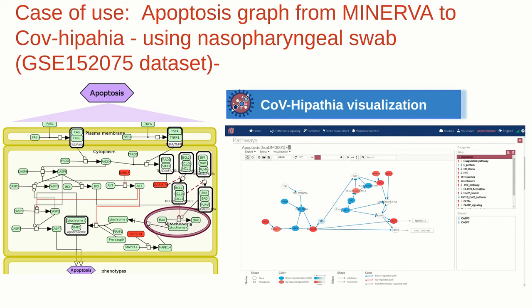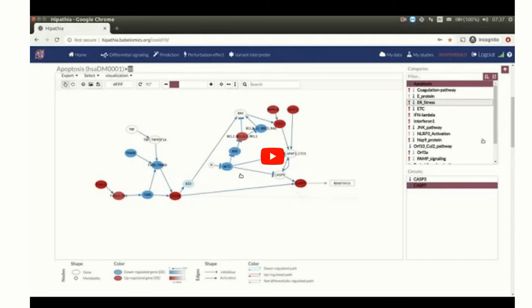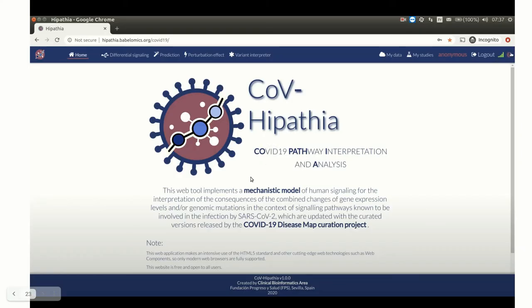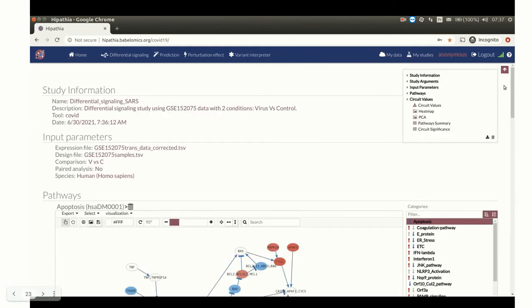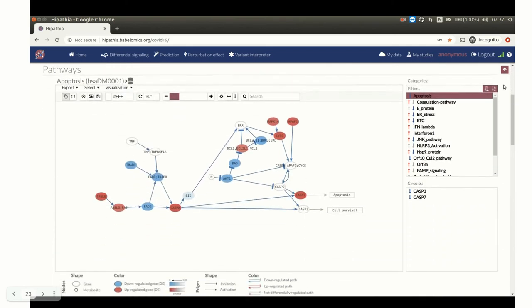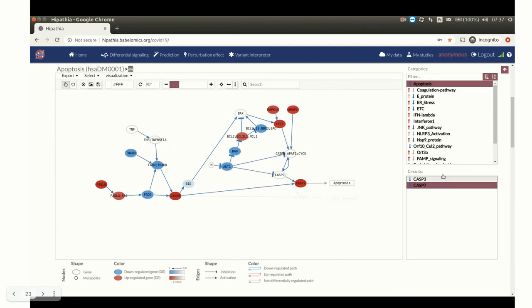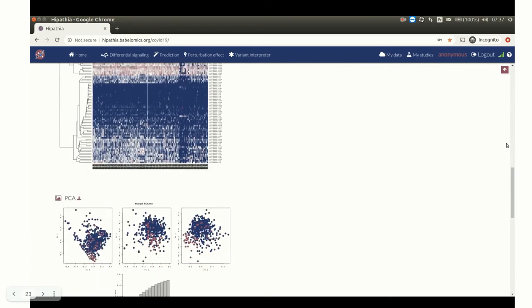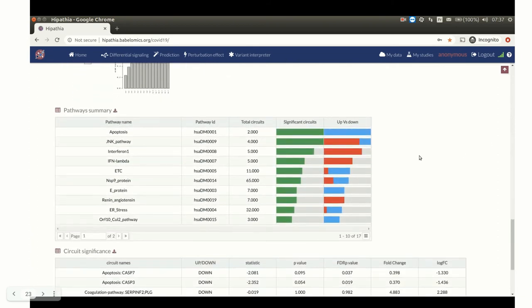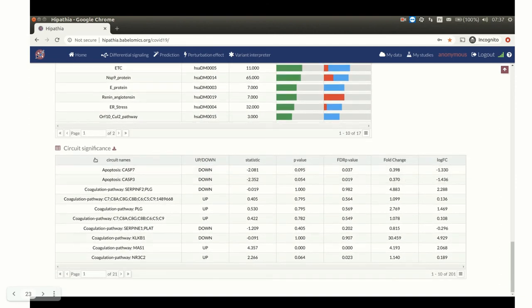A case-control contrast with a Wilcoxon statistical test is used to assess differences in signaling activity between the two conditions. You can re-launch and see the results of this example from the web by clicking on the differential signaling example. The report of such analysis is available in the My Studies section once the study is done. The results page of the differential signaling tool includes different output results: a pathway viewer with all selected pathways and the circuit list, circuit value files, heatmaps, PCA, and a table with pathway summaries and circuit significant results.